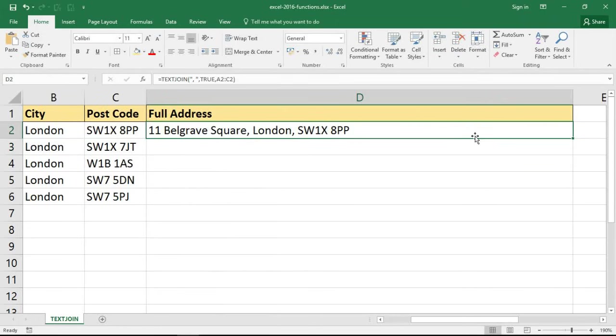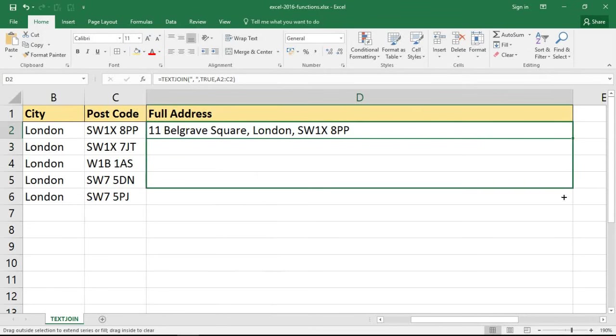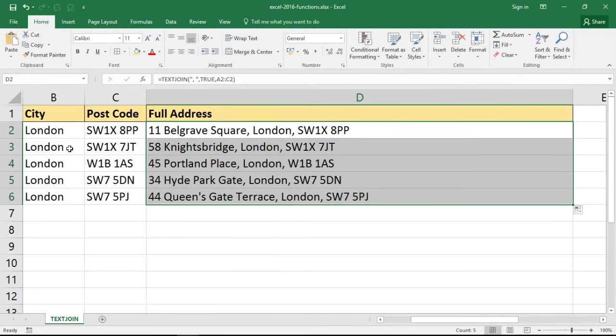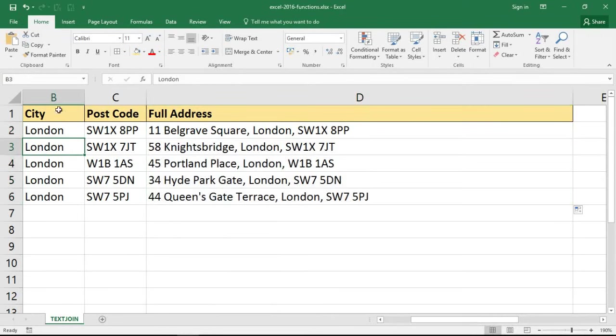If I copy that down it will do the same for all of them, each one delimited by a comma and space. Now if I was to go and remove one of the cells, like in B3, if I delete London from there...